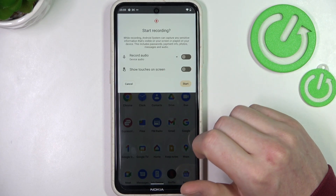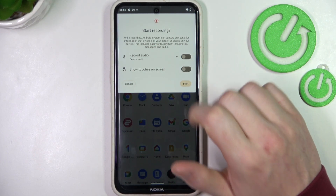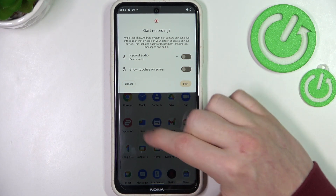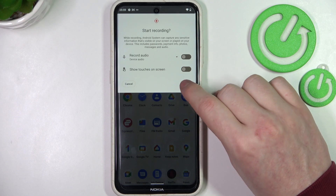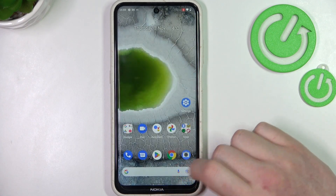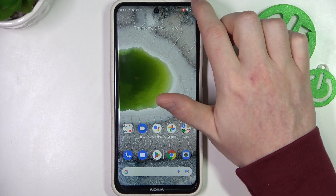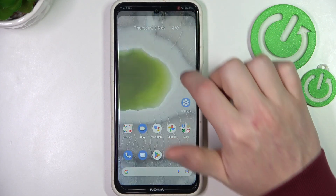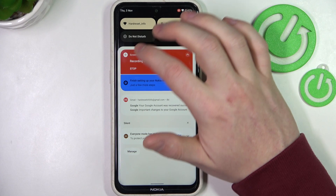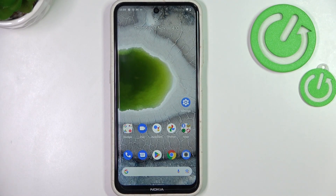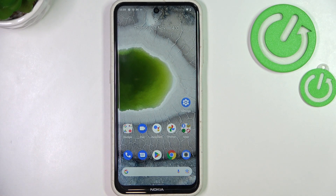Now you can adjust settings like whether to record audio or show touch marks on the screen. Click on start and the screen recording will begin after about a three-second countdown. To stop the recording and save it, click on stop, and the recording will be sent to your gallery. That's it for this video — hope you like it, please consider subscribing, and leave a like and a comment below.